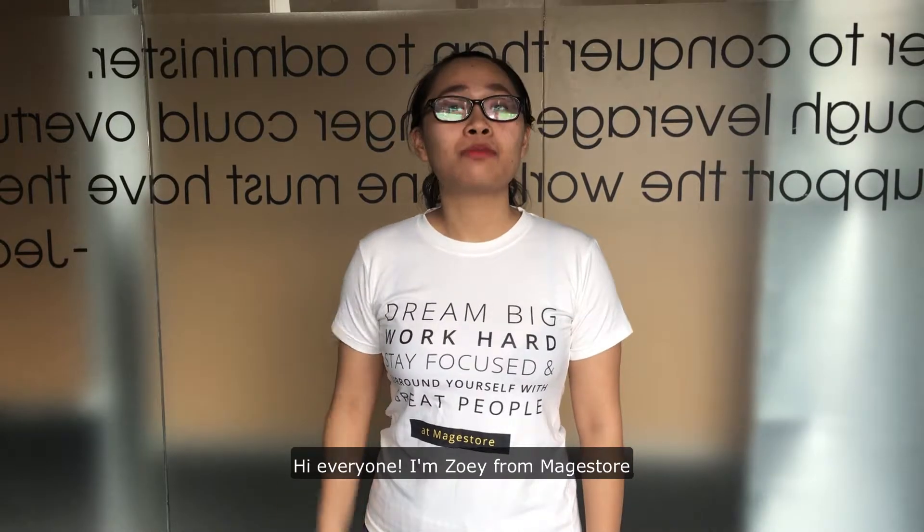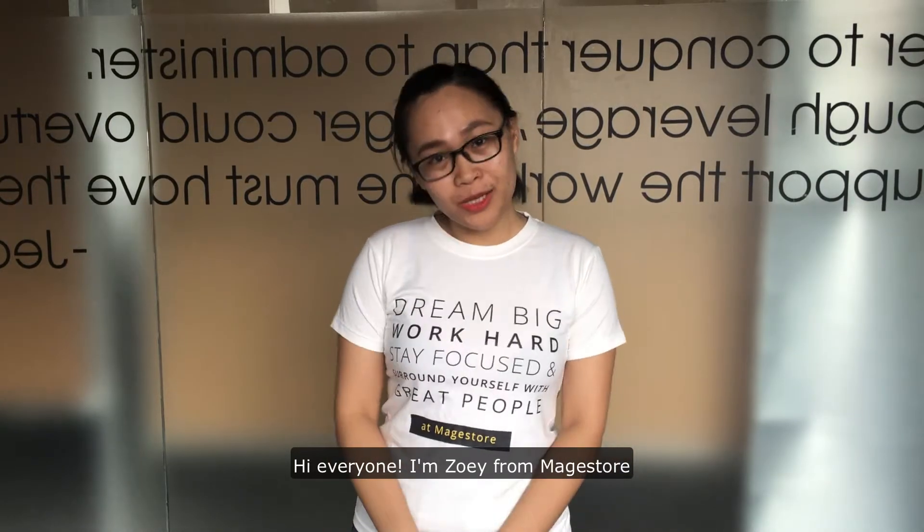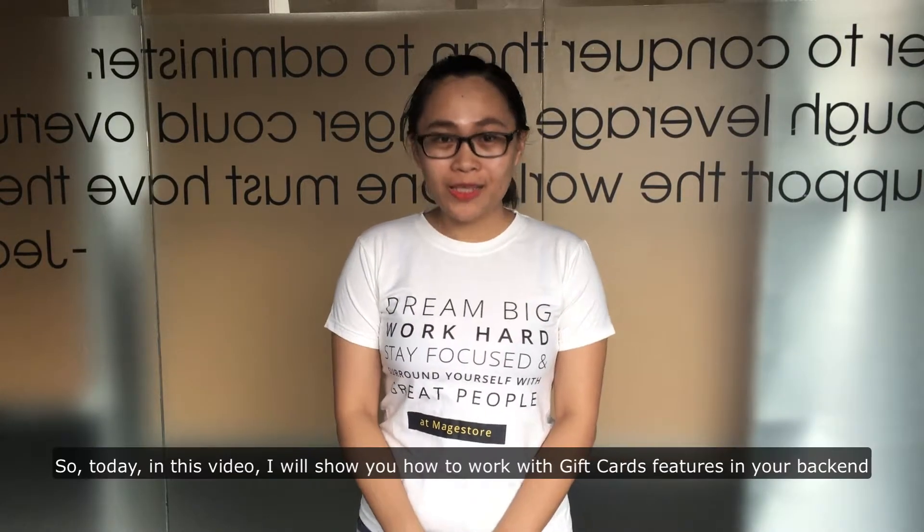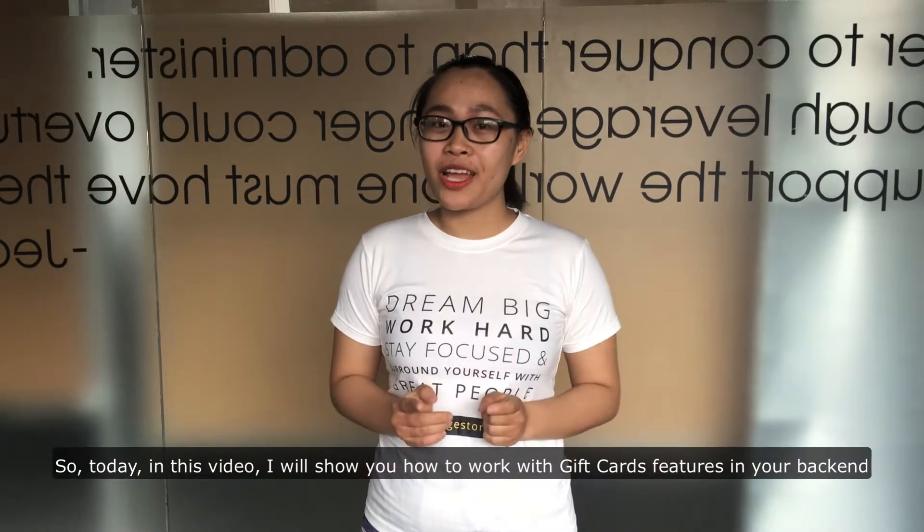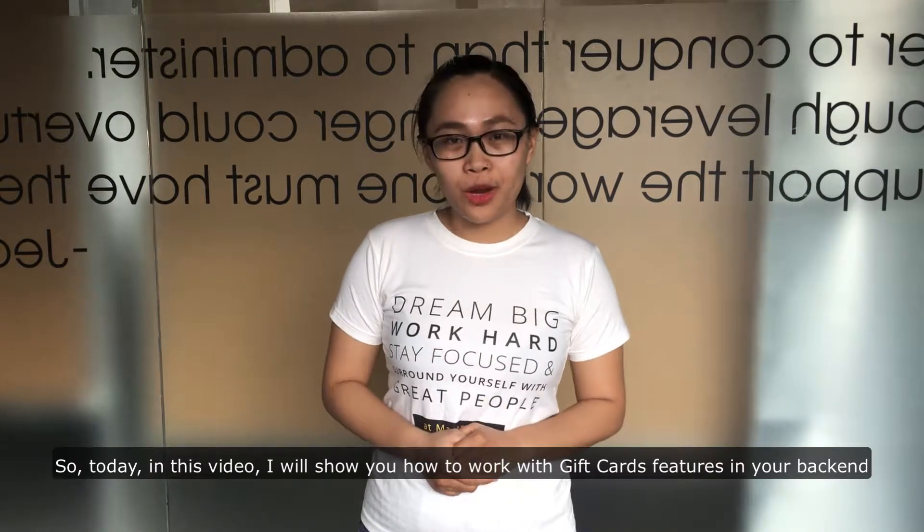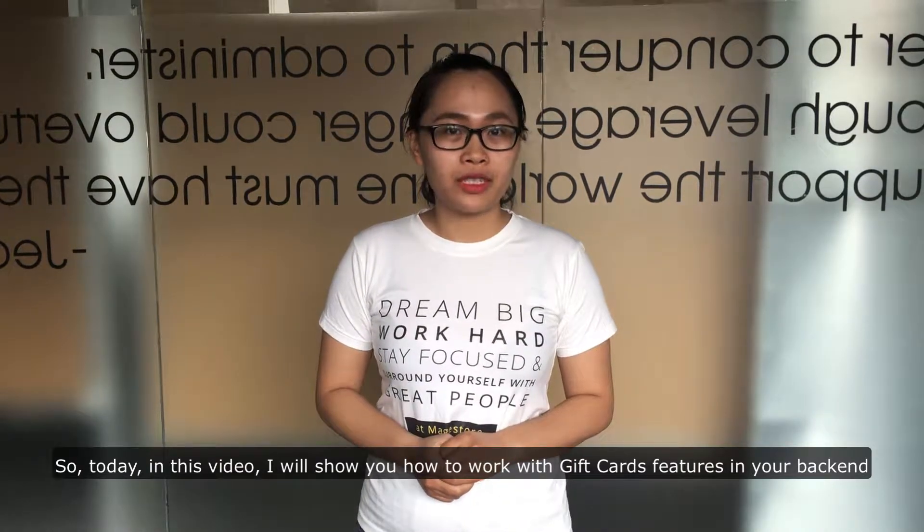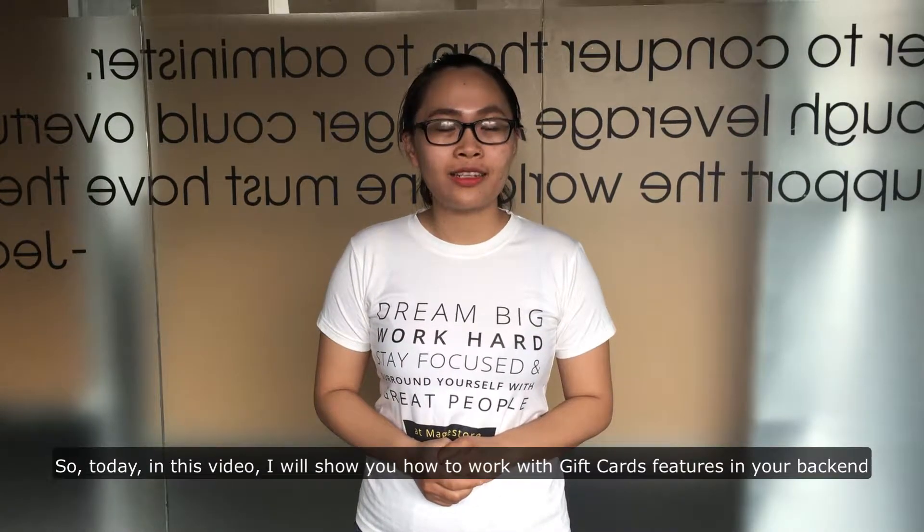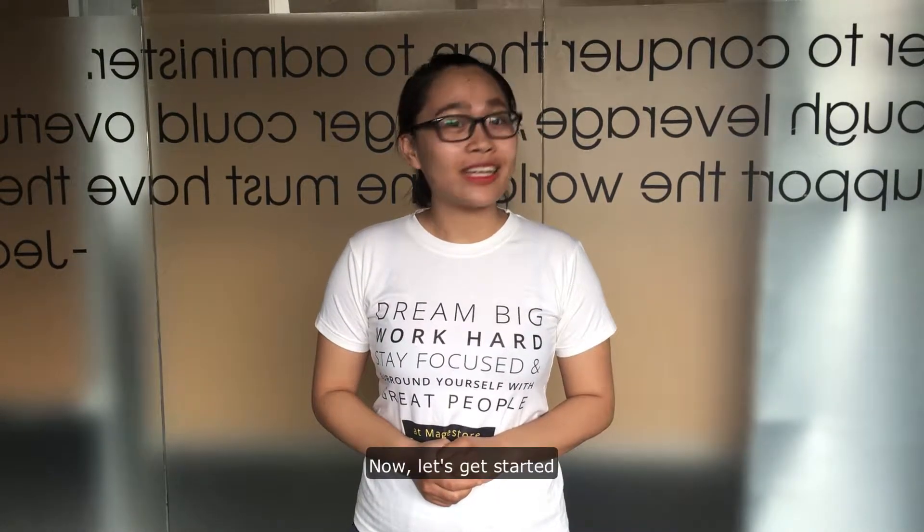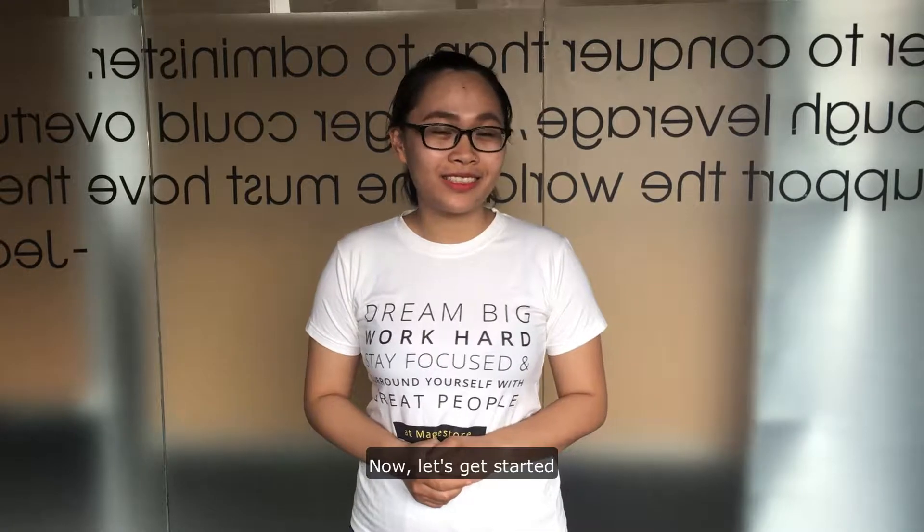Hi everyone, I'm Joey from MyStorm. So today in this video, I will show you how to work with gift card features in your backend. Now, let's get started!